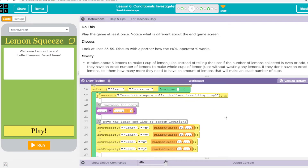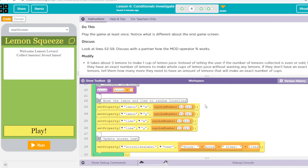Next, we come down here to when the lemon gets rolled over — or the mouse goes over the lemon. We get a fun little sound. Our variable score is now going to be equal to whatever the score was plus one, so that's adding one to our score. Down here, the lemon and the lime are going to get moved to a random x and y coordinate, and that's going to be between 50 and 220.